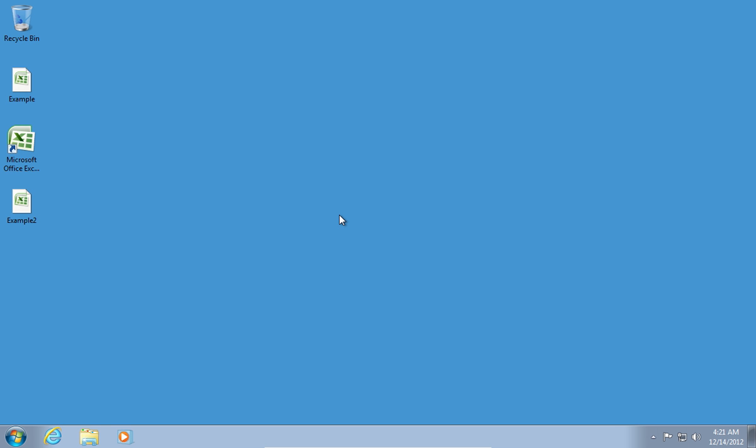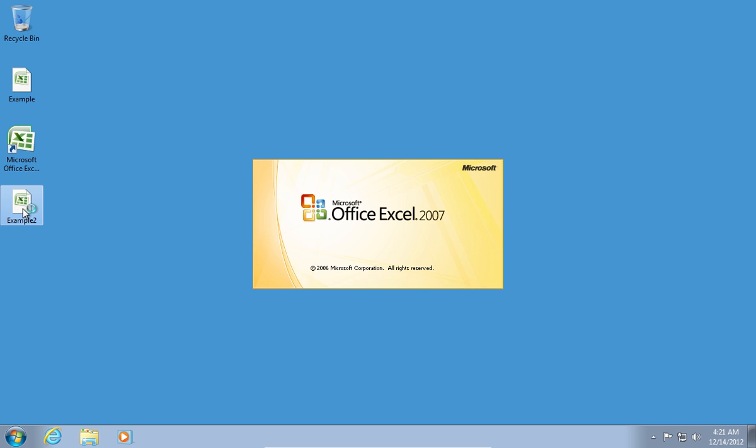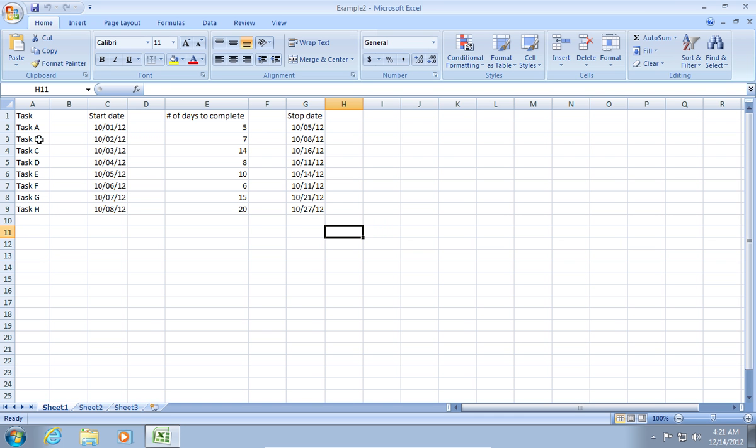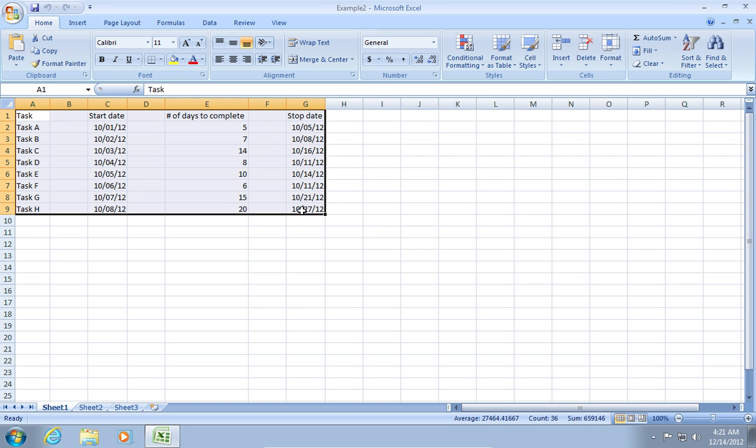In this video tutorial, we will show you how to make an Excel Gantt chart. In order to create a Gantt chart in Excel, open your document. Select your data in the Excel document.